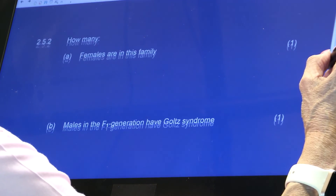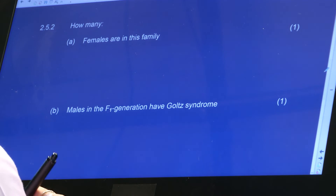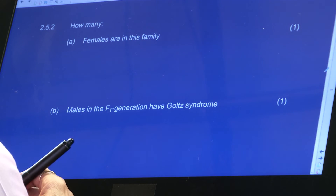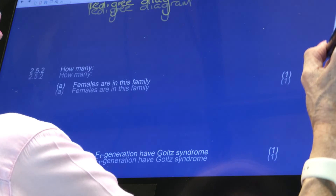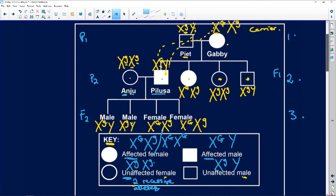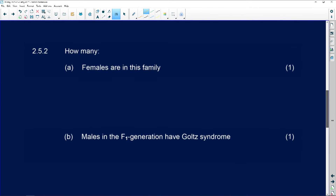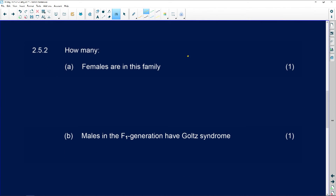They ask you: how many females in this family? That's a giveaway mark. How many circles are there? There's one, two, three, four, and then there are two females here — five, six. So how many females? There are six.